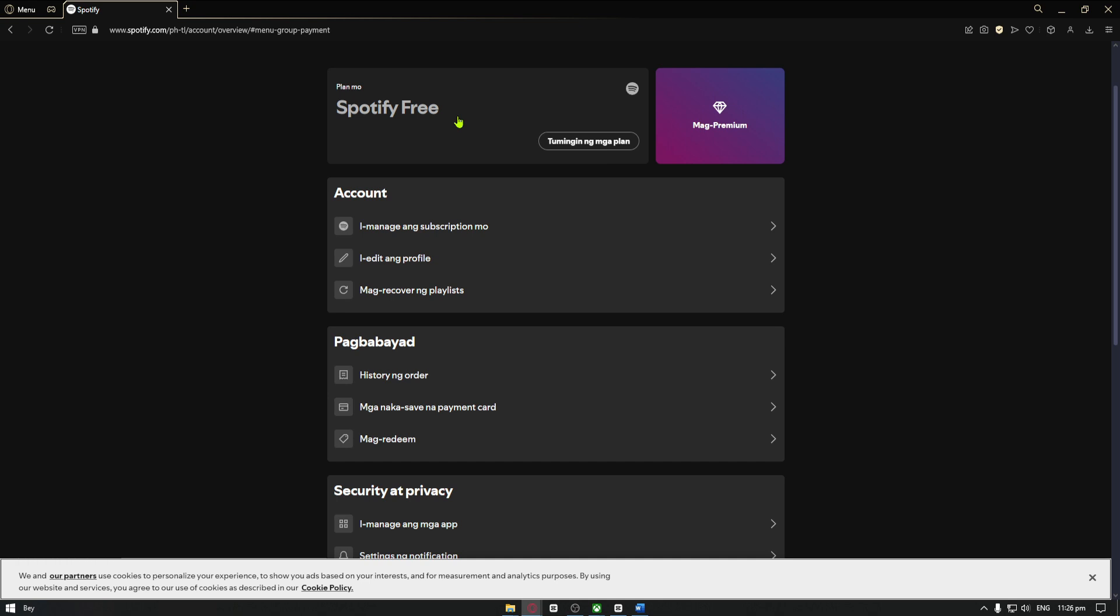So you can just click on the payment method and from there you can now go ahead and click on the remove Gcash payment.